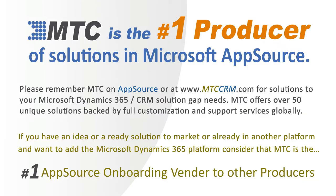This is one of the 50-plus add-on building block products backed by full customization and support services globally.